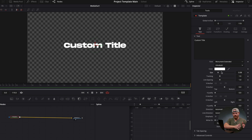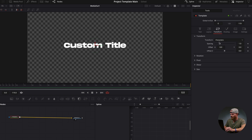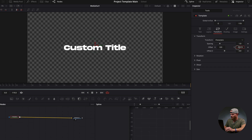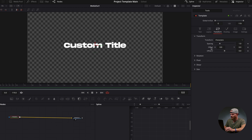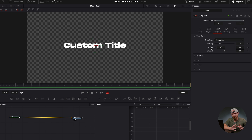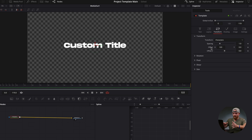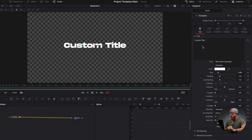An amateur is going to animate this text just using these transform tools and everything over here. But what the follower allows you to do is actually animate text based on either words or characters, so you don't have to animate the entire thing — you can animate sections of the text. We have our custom title right here, right-click and click Follower.